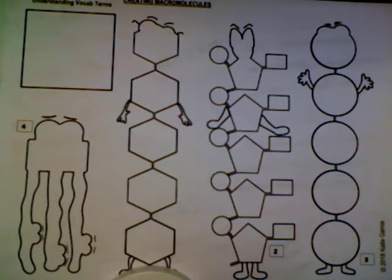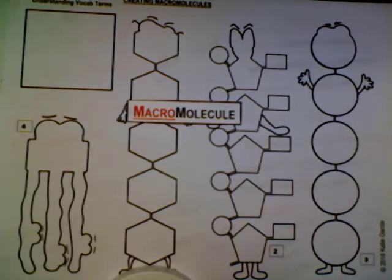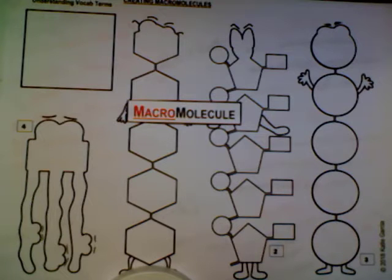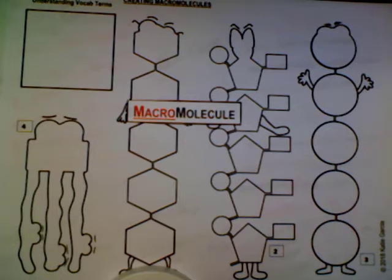Hello everyone! Today in this activity you guys are going to be building some simple models of the various macromolecules which are essential to life. Many of these macromolecules are what we call nutrient molecules. They are present in our food and they provide us with energy and building blocks that create the cellular structures of life.